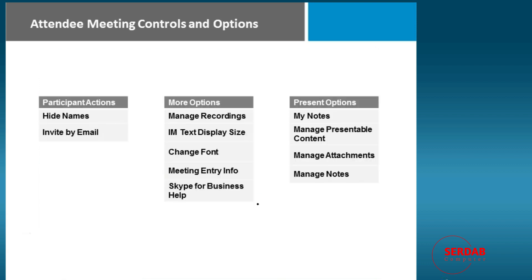Just to keep the controls and options organized, understand when it comes to participants, we can hide their names or invite them by email. We've got a lot of options for the recordings, the display size, the font, how they're going to or what kind of information they'll get upon meeting entry, and of course help if you need it.